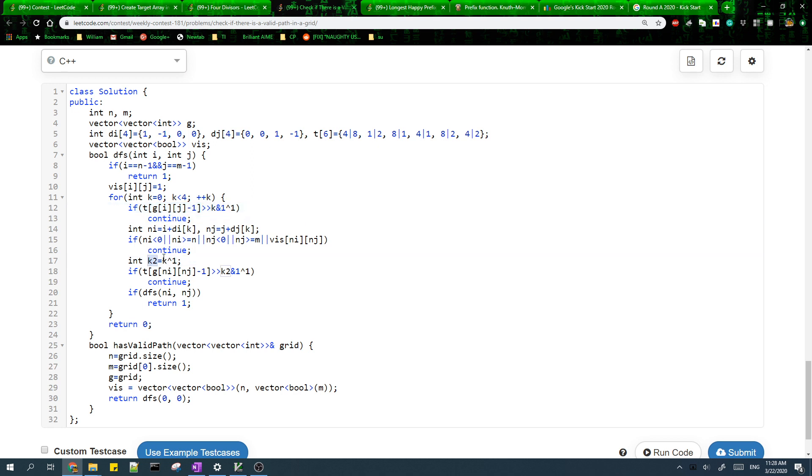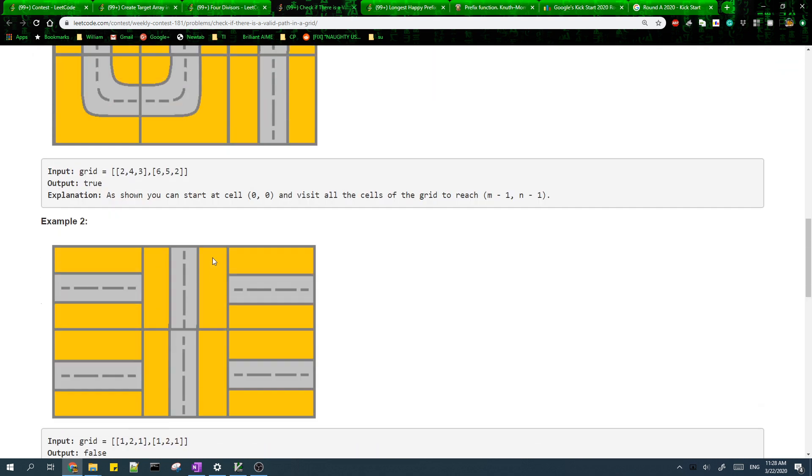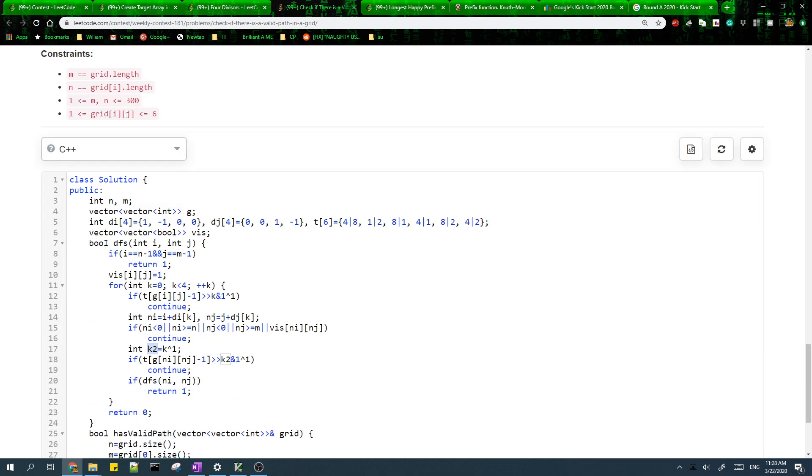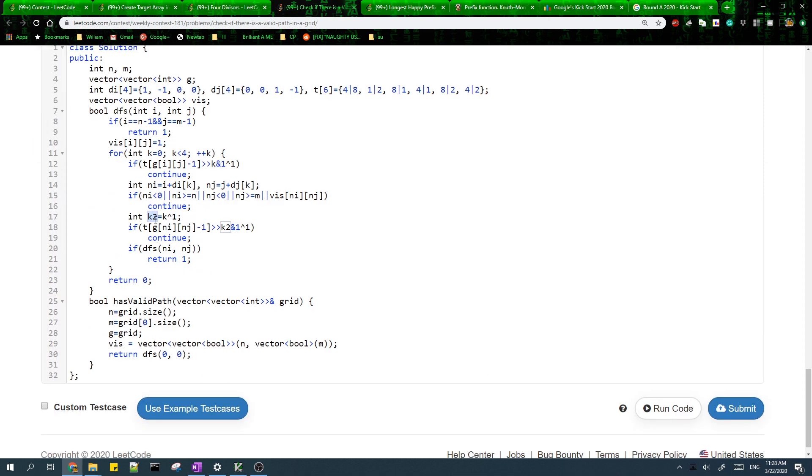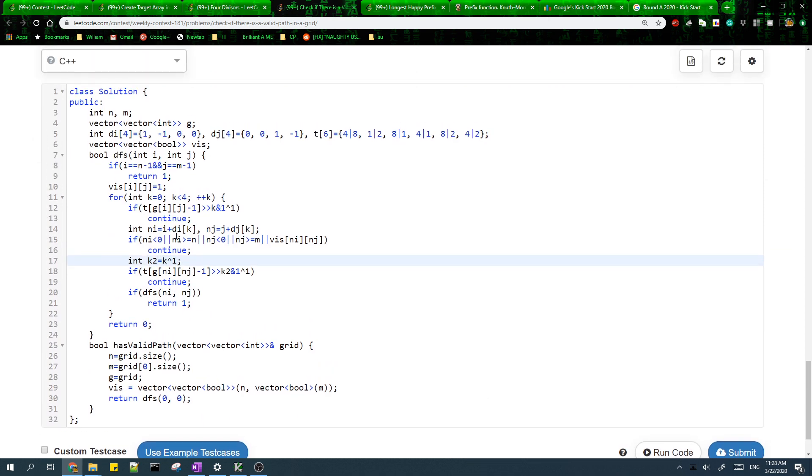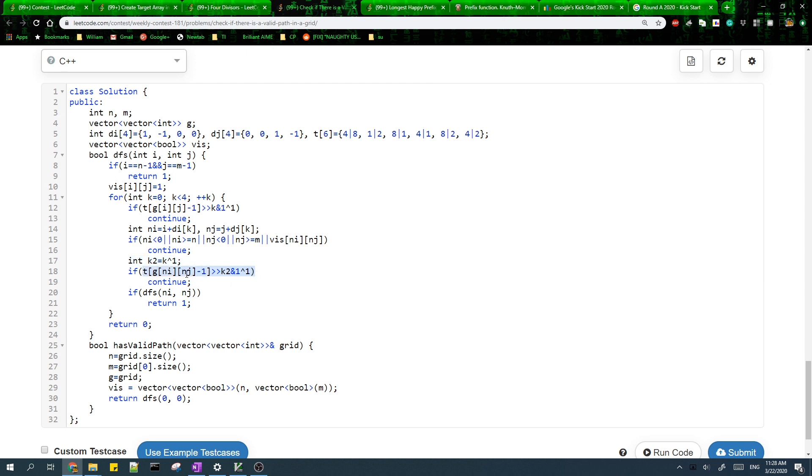Then k2 represents the opposite direction. When you try to go right from here, we also need to make sure that we can go left from the new cell to the old cell. So k2 is the opposite direction and it's equal to k XOR 1. I ordered the directions so that the opposite direction will be k XOR 1. Then we do the same check for the new cell.